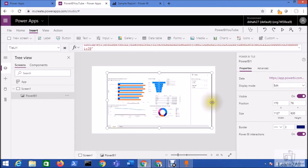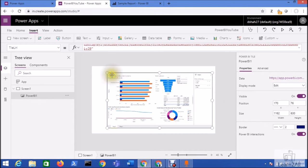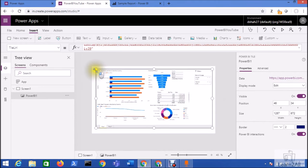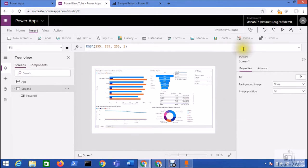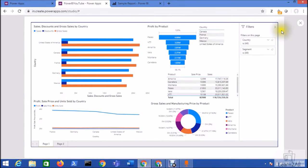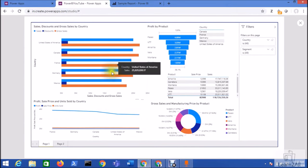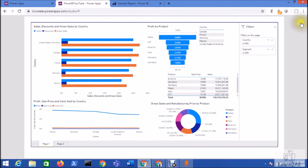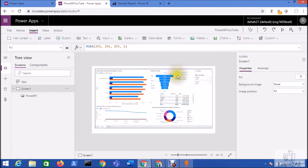Now let's run the Power Apps and view the report that we have created in Power BI. So this is how you can easily embed the Power BI report to Microsoft Power Apps.